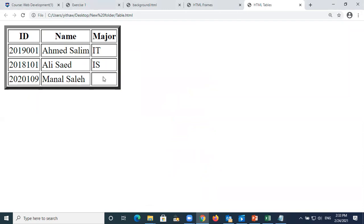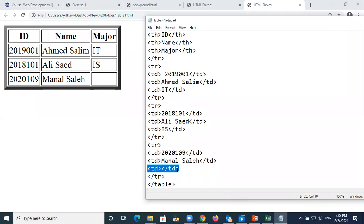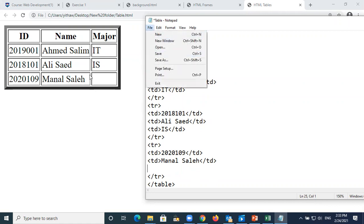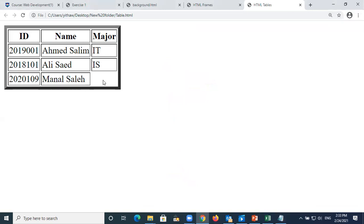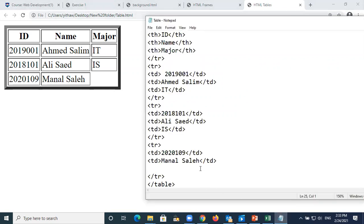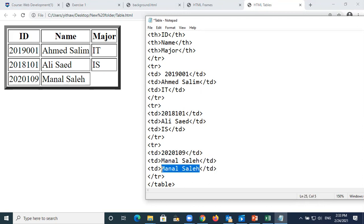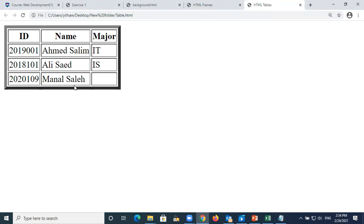If you don't put any content inside a TD the cell appears empty. But you must still have the TD tag - you cannot delete it. For example if a student has no major, you leave the TD empty but keep the tag. Without the TD tag that cell box will not appear at all. So you must put TD even if there is nothing inside it.